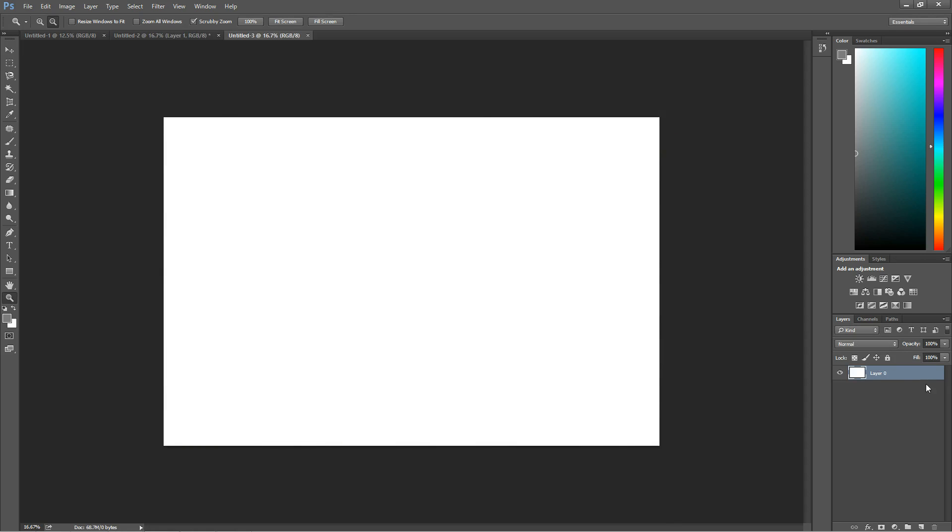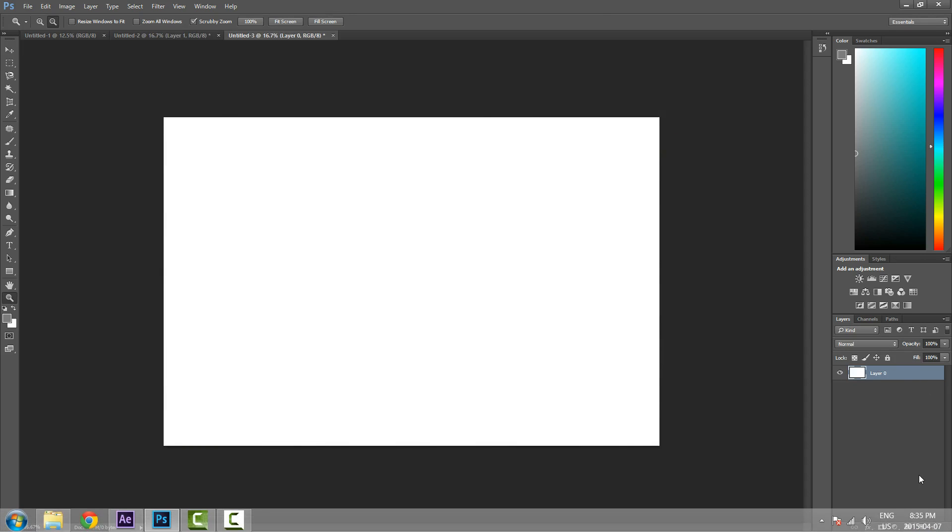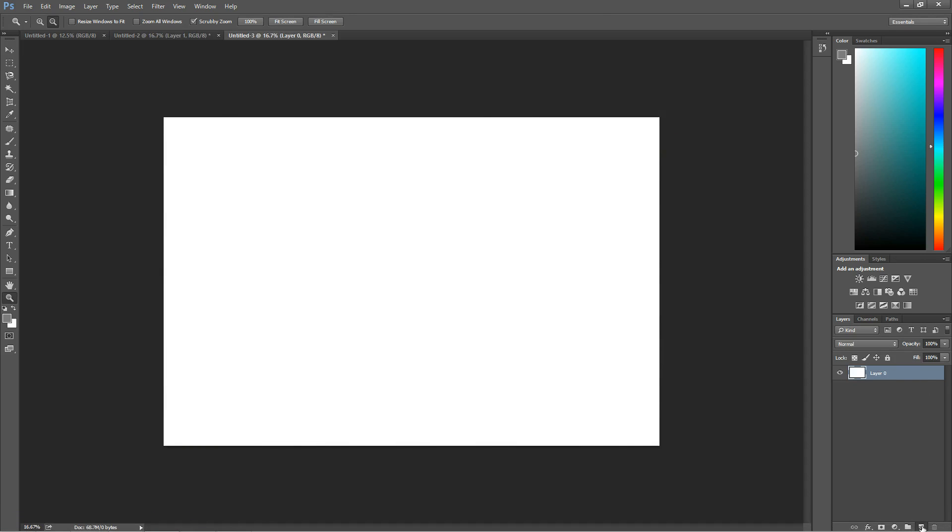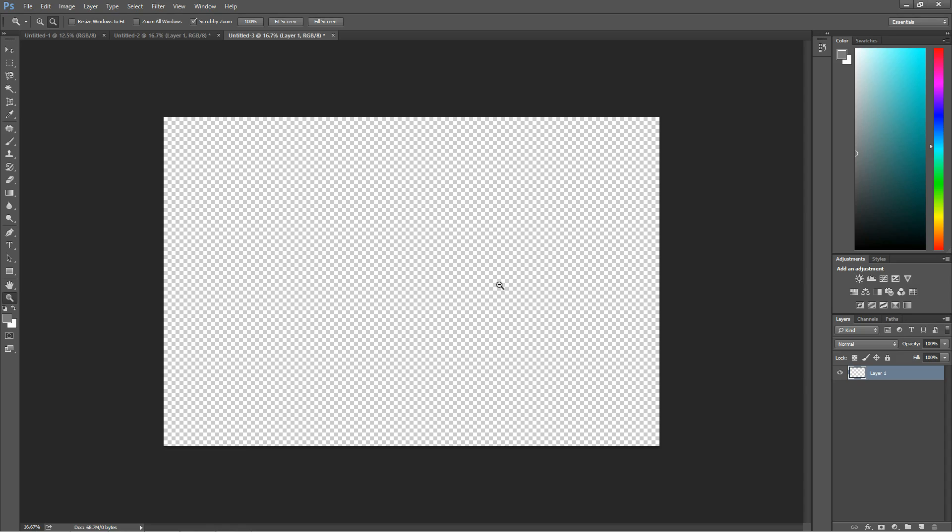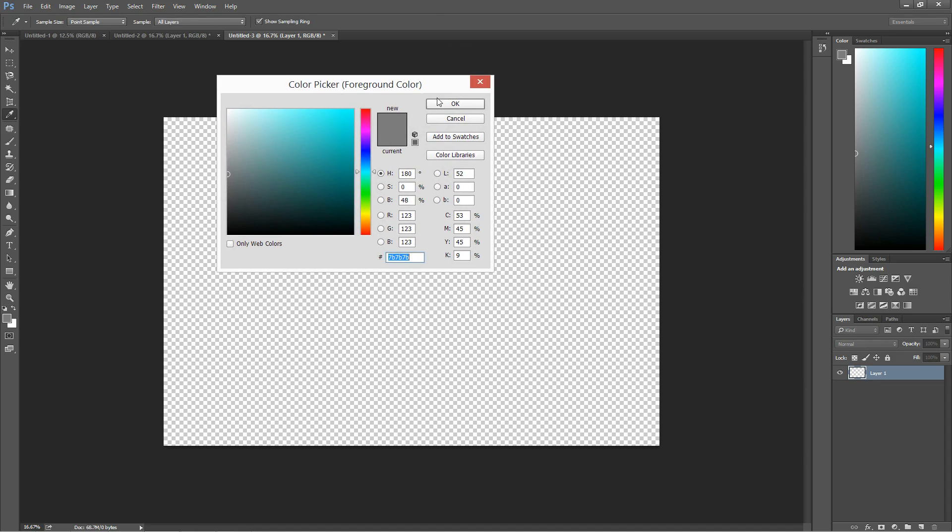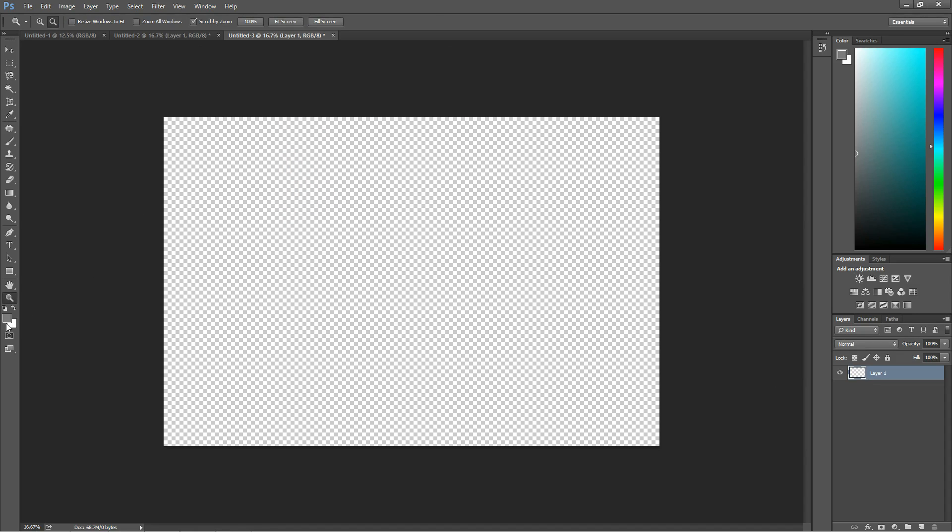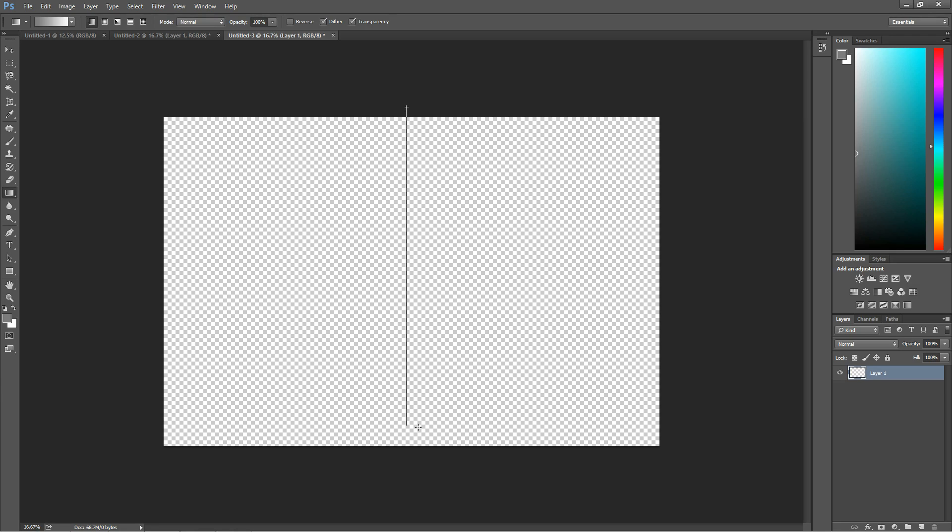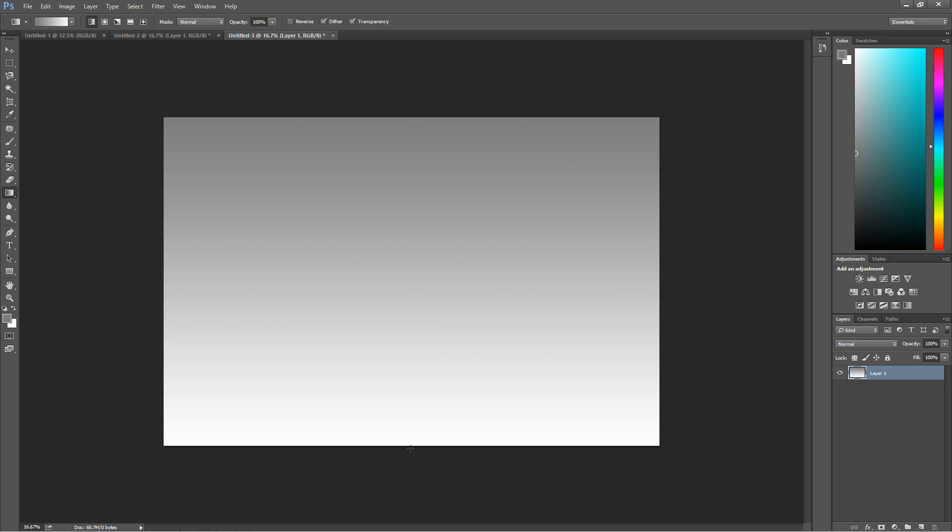I'm going to unlock the background, make a new layer and delete the background. So you want to pick your two colors now. I'm going to use white and grey. Go with your gradient tool and just go up and down. I'm going to press Shift so it's straight. And then you have this gradient.